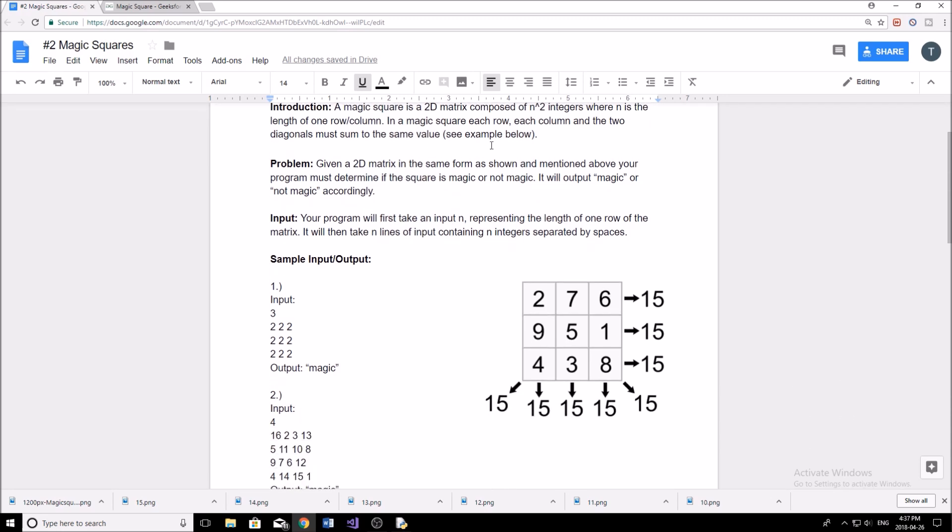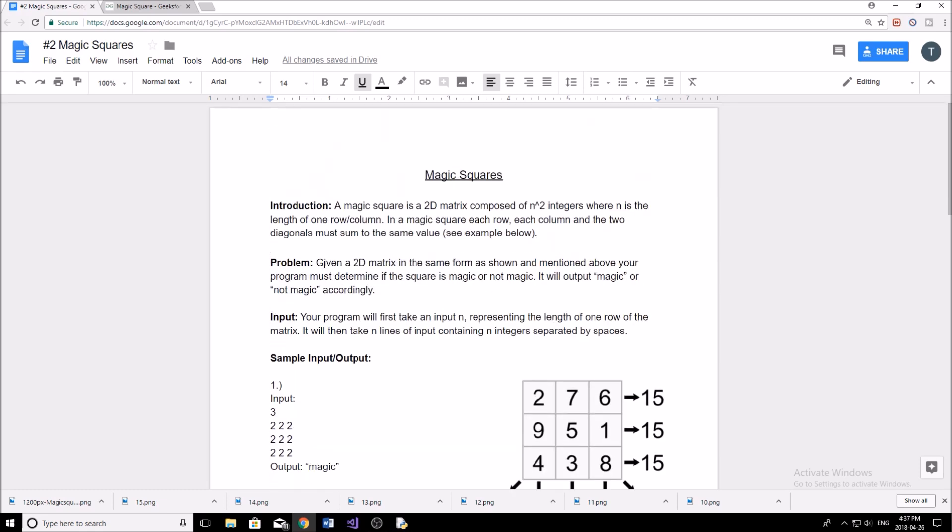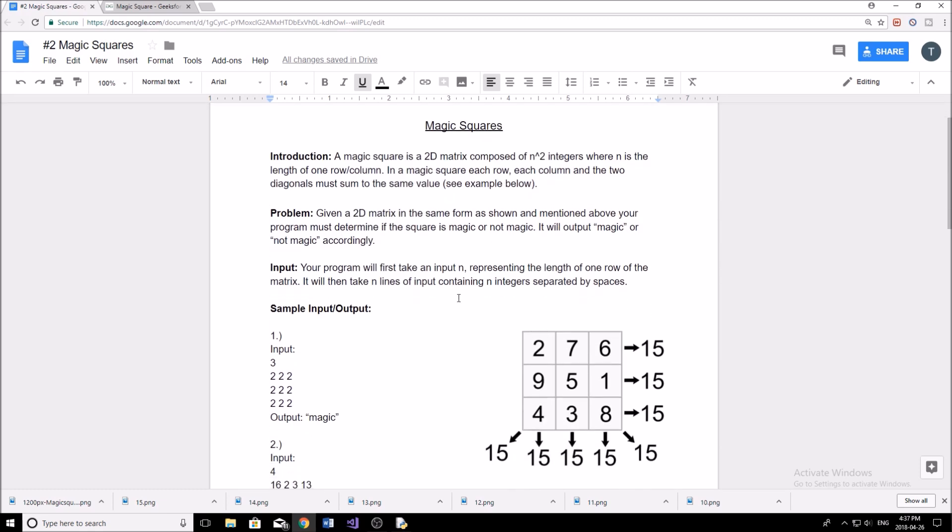So we'll look at the example below here. And you can see we have a square with 2, 9, 4, 7, 5, 3, 6, 1, 8, and all of them sum to 15. So the diagonals here, and so on, they'll sum to 15. So how can we figure out if a square is a magic square? And that's what the problem says here. Given a 2D matrix, in the same form as shown and as mentioned above, your program must determine if the square is magic or not magic. It will output magic or not magic accordingly.